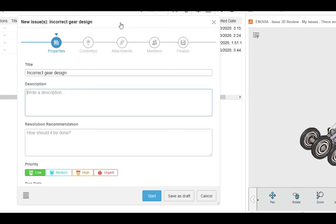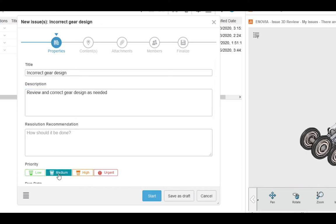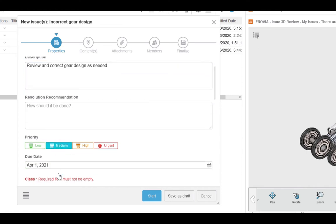Next, we'll fill out a description and set a priority. We don't necessarily have to fill out every field, so we can leave the recommended solution blank, but make sure we use the date picker and set a due date.